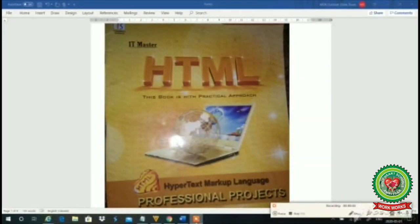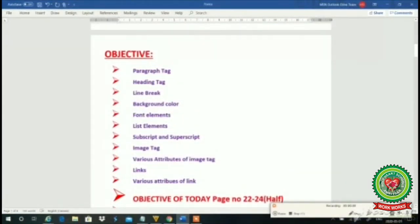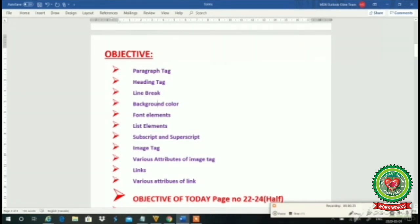Good morning students. Welcome to the HTML class. Open your books at page number 22. Till now we have covered different topics like paragraph tag, heading tag, line break, background color, font elements, list elements, subscript and superscript, image tag, and we have discussed various attributes of the image tag.